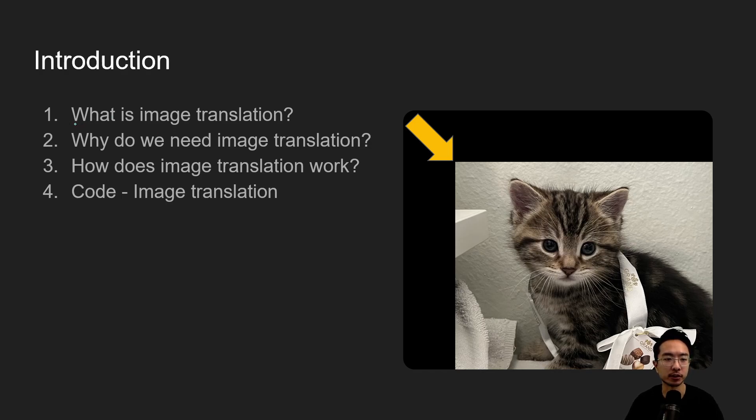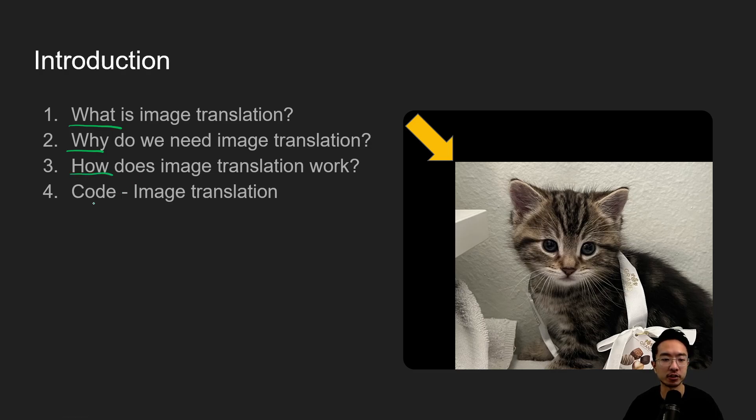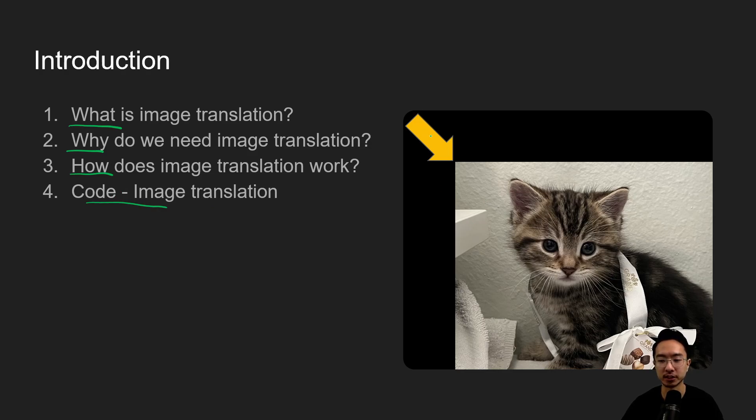So first we're going to talk about what is image translation, go into why we need it, how does image translation work, and then jump into a coding example, which we'll see here how we can actually shift the image from initial location to a new location.